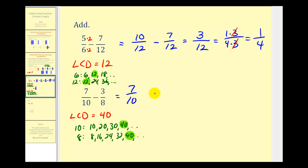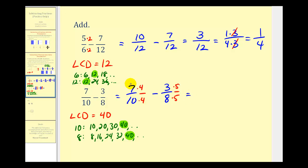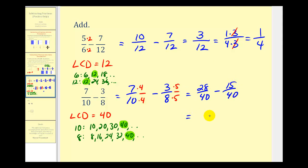We have seven-tenths minus three-eighths. Since ten times four is equal to forty, we multiply both numerator and denominator by four. Since eight times five is equal to forty, we multiply both top and bottom by five. So now we have twenty-eight-fortieths minus fifteen-fortieths. The common denominator stays forty, and we subtract the numerators: twenty-eight minus fifteen equals thirteen. This fraction does not simplify because thirteen and forty share no common factors other than one.